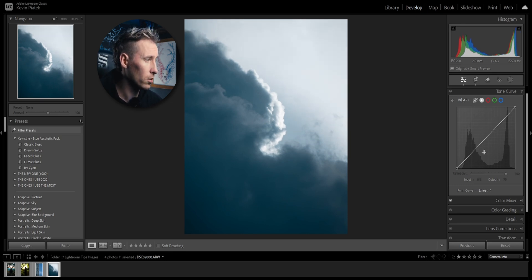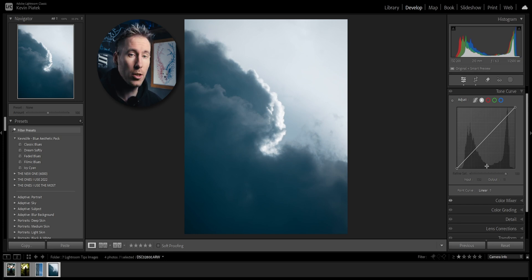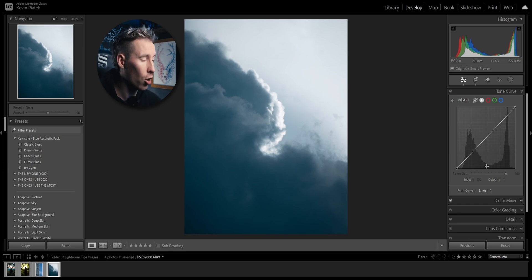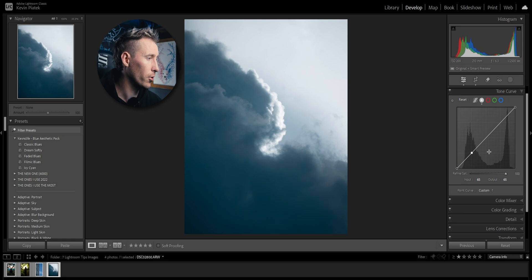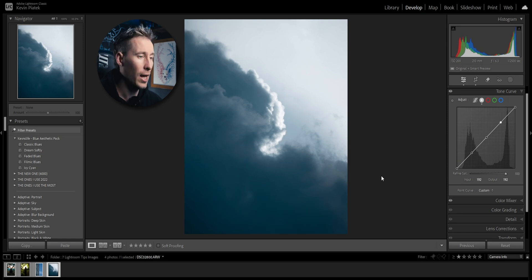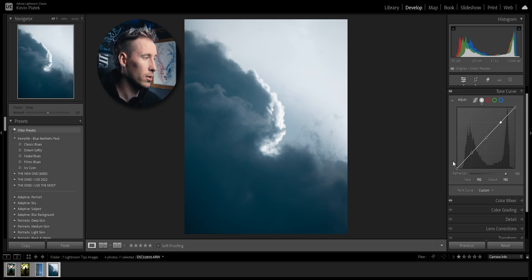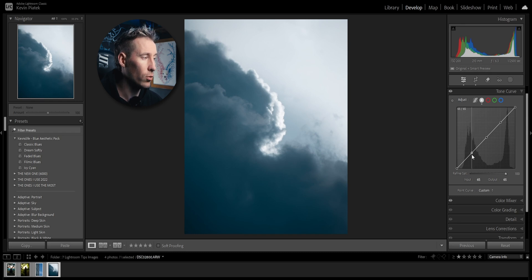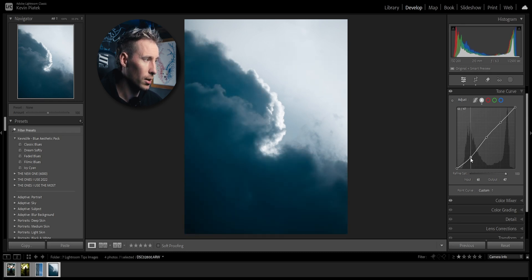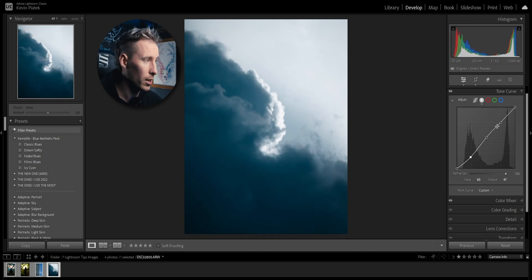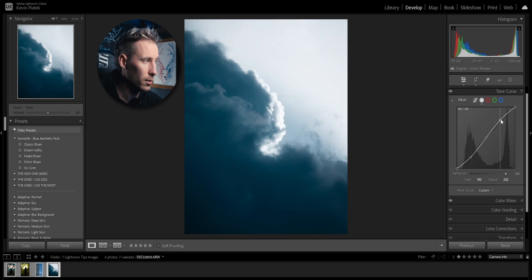I'm not a technician or so, but I can tell you that this point here is the blacks, this here are the shadows, here the midtones, the highlights and the whites. That's all you need to know for the tone curve. For now I'm double tapping on the adjust so I have no points here.